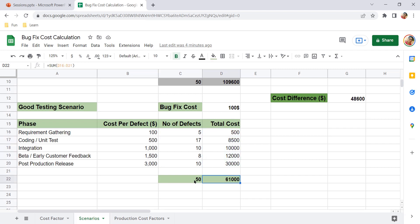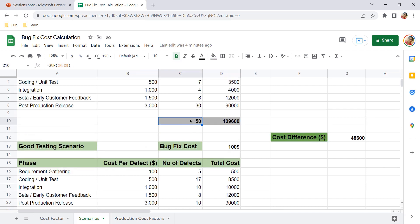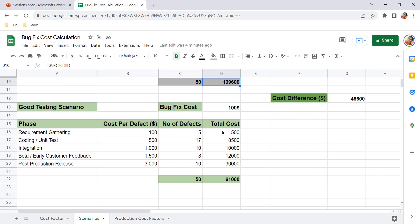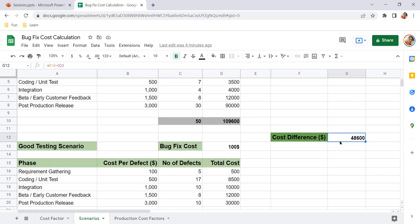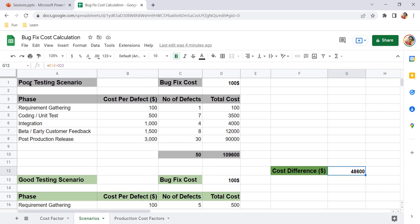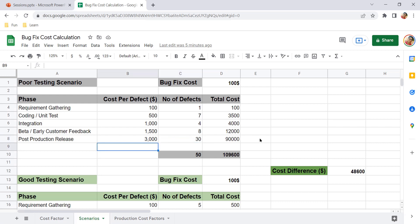Calculating costs for the good testing scenario in the same way: the total cost for the same 50 bugs is just $61,000. In the poor testing scenario with 50 bugs the cost was $109,600; in the good testing scenario with 50 bugs the cost is $61,000. The difference is $48,000 — that is the extra cost being paid because of poor testing. Finding more bugs in production is not a good sign for the project or the organization.